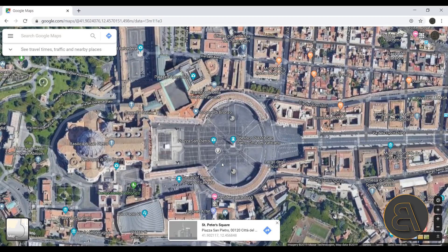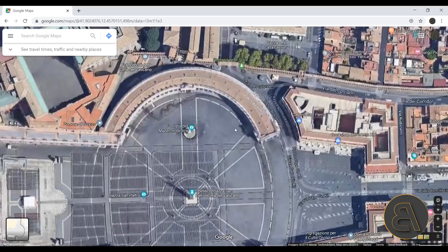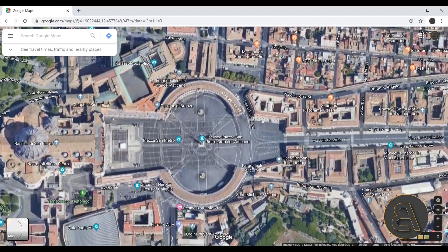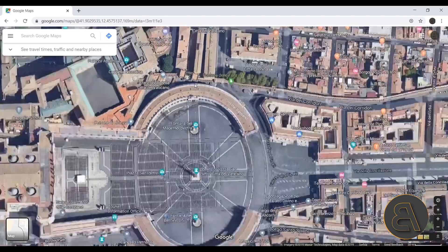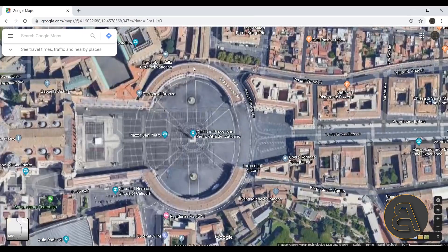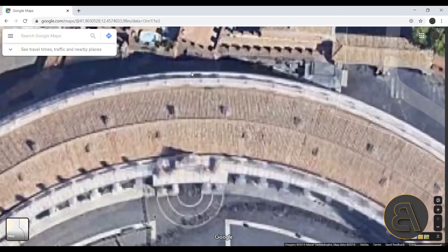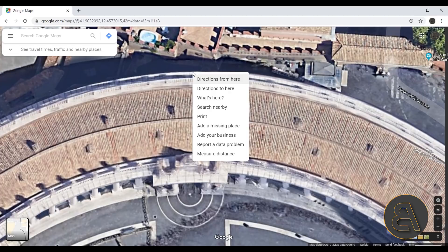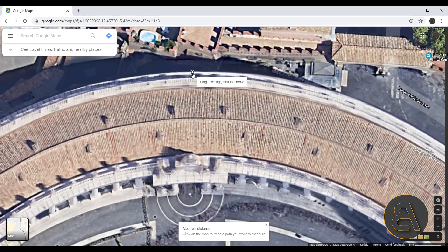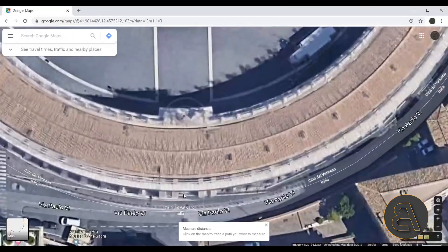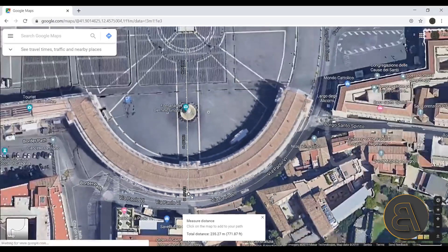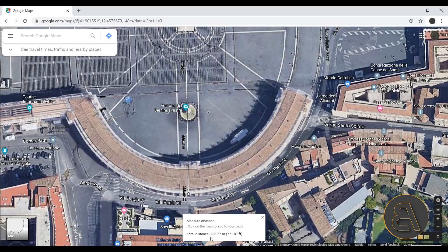Once you find your location, before you export the image the first thing you need to do is get a measurement. Find a recognizable part — in this case we have a big square, and I'm going to measure from one edge to the other. To measure distances in Google Maps, zoom in, right-click, and select 'Measure distance.' Click the first point, zoom to the other side, click the second point, and you'll see the total length — in this case 235 meters. Write that down so you don't forget it.